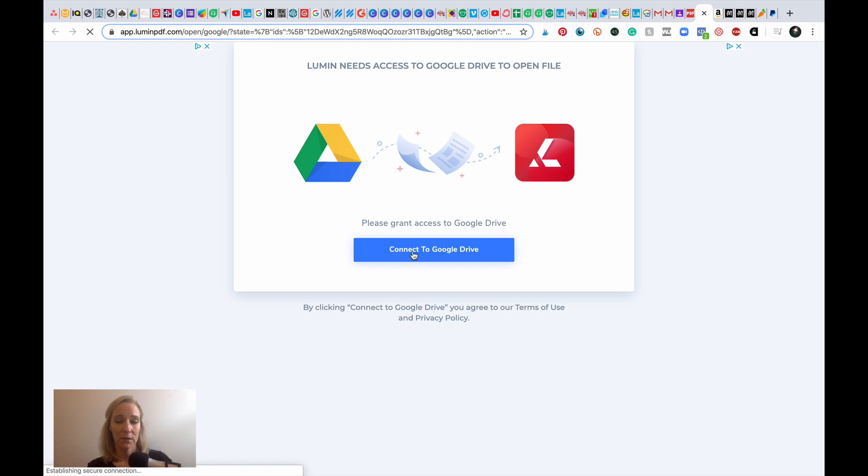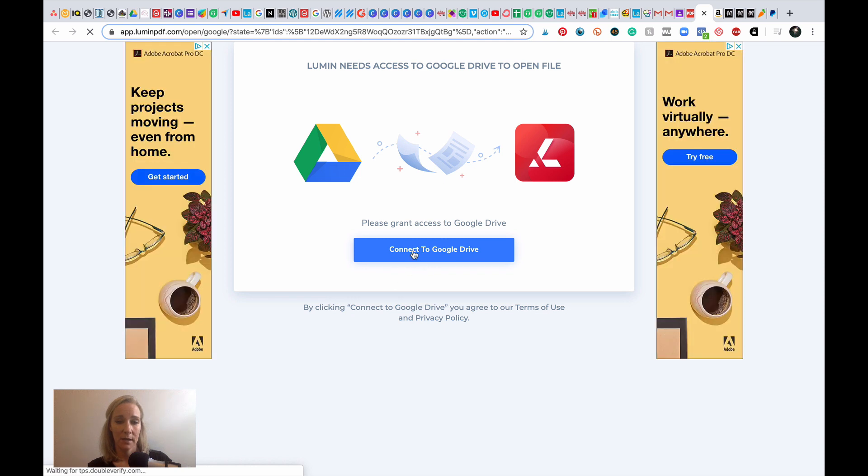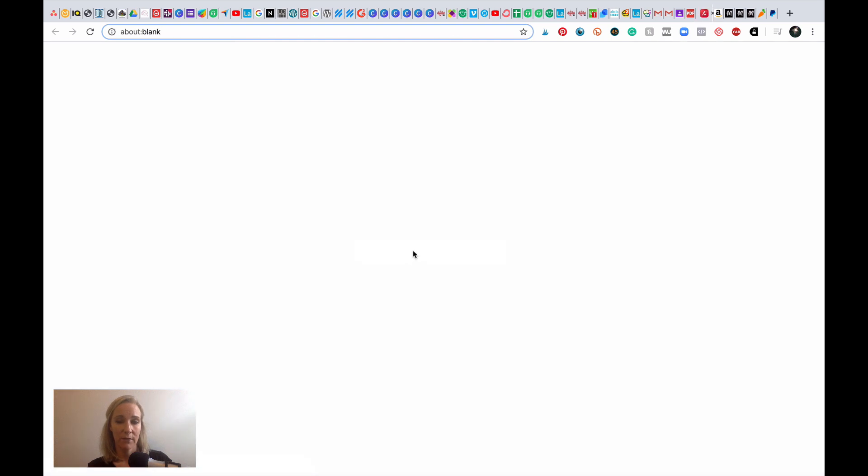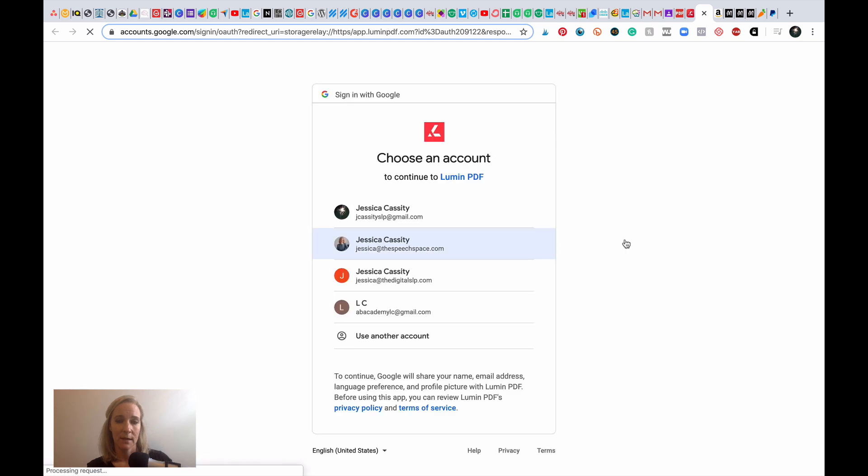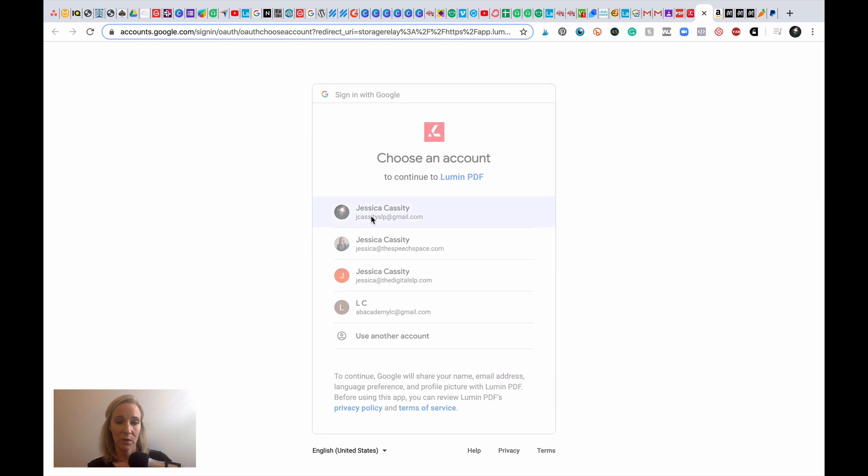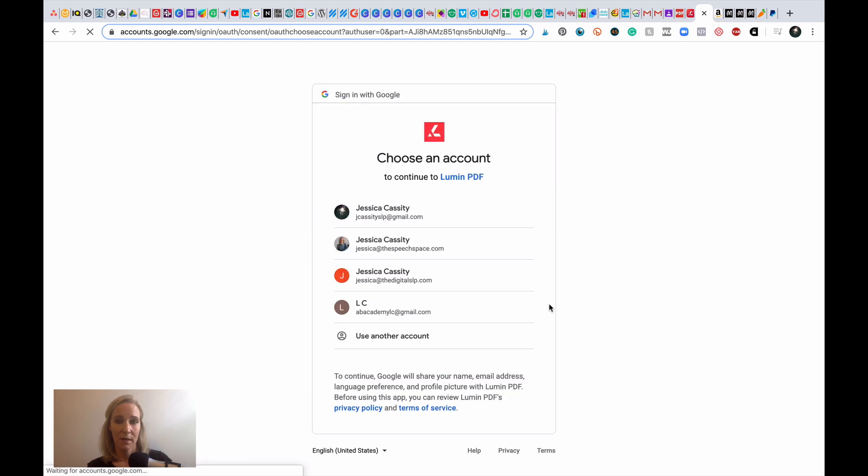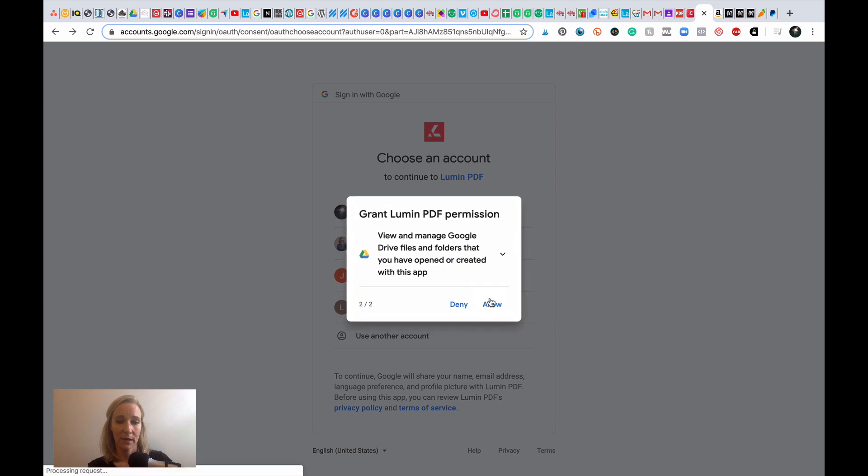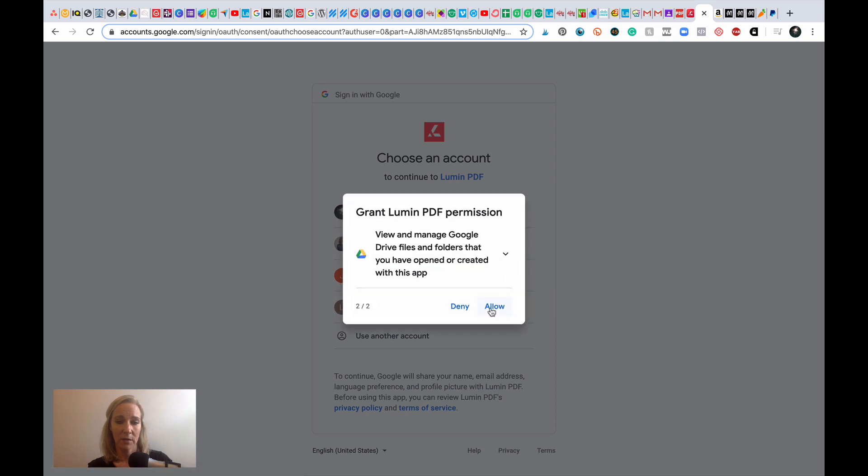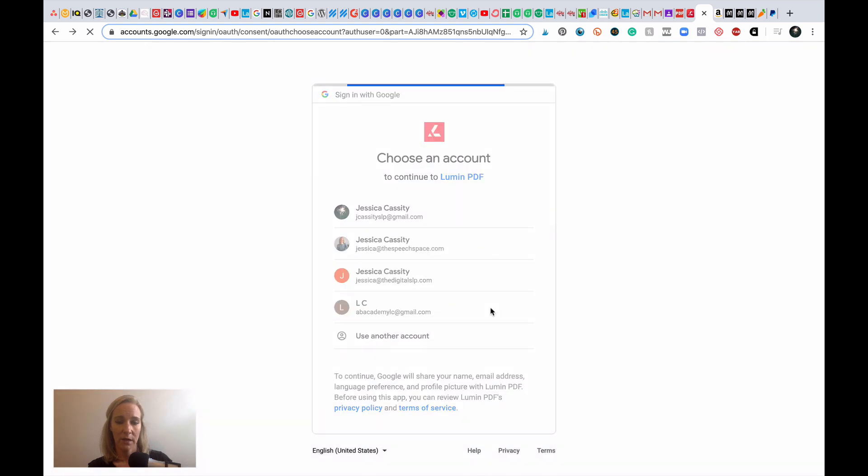But what you want to do is you want to click connect to Google Drive and you want to give Lumen access. Then you're going to choose the account that you're giving access for. So this is the account that I'm in right now, my personal account. And then you're going to click allow because it's asking if it can manage and modify and all that good stuff.